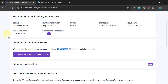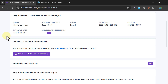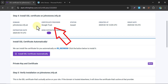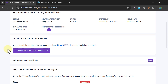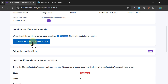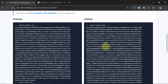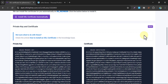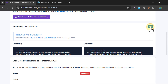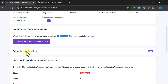We are now at Step 4. It says the status is 'Issued' and the certificate provider is Google Trust. Our SSL certificate is created. Click 'Show' to see the actual certificate for our website. Then click on Install SSL Certificate Automatically.